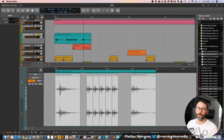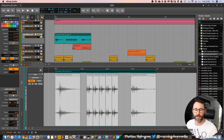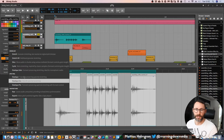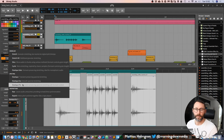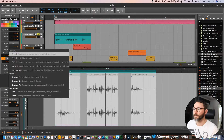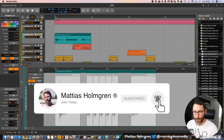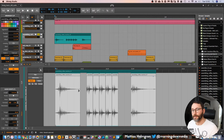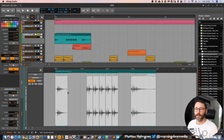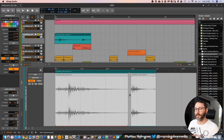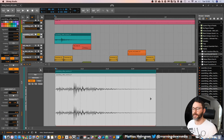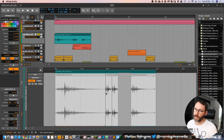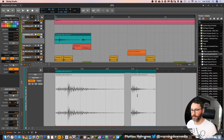We can also time stretch our sample since we selected a stretching playback method. Just hover above the end of your audio event, and dragging it to the left will compress it while dragging to the right will expand it. Note that if you drag over other audio events, they will be overwritten.